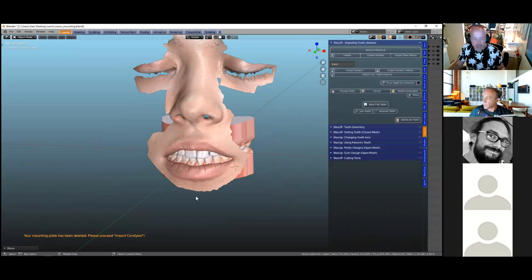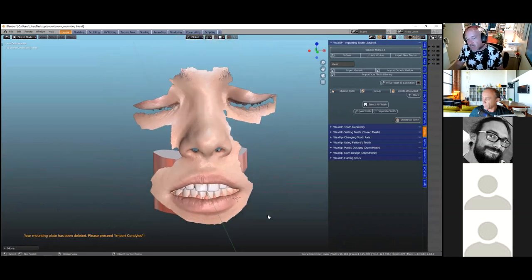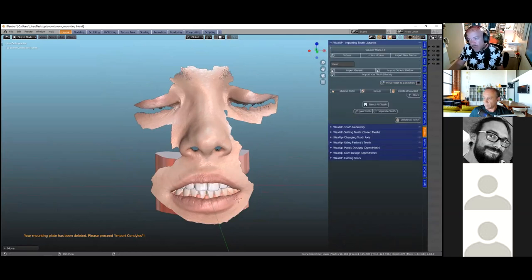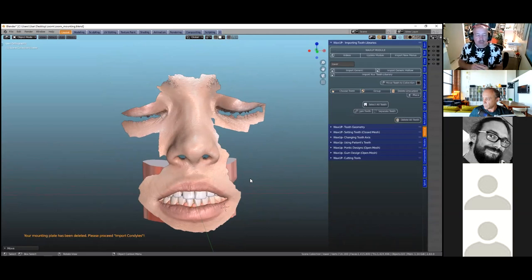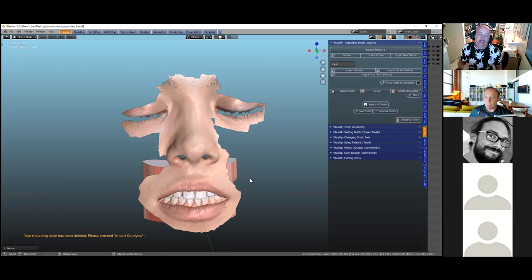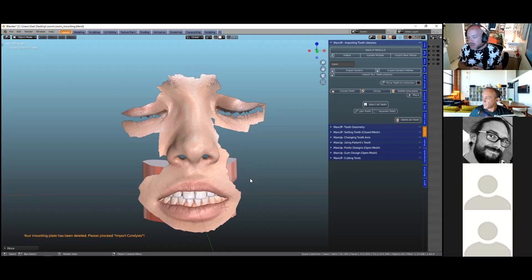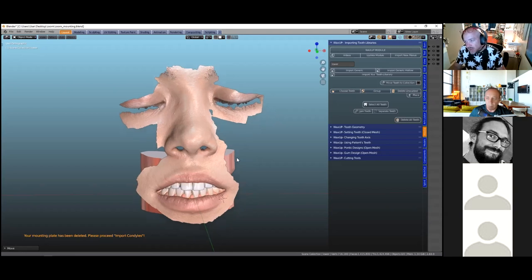Now I'm going to go into the wax-up and start waxing — in this case we'll wax a few veneers. In the wax-up module we have 'import generic teeth' and 'import hollow teeth'. There's a big difference: solid teeth are used for aligning teeth into the model for diagnostic wax-up; hollow teeth are used for gum pontics, thimbles, and similar. We sometimes have to make our tooth library hollow, and we've got special functions for that.